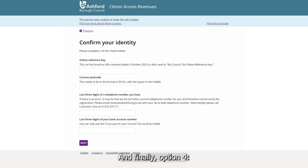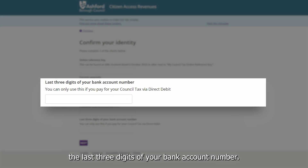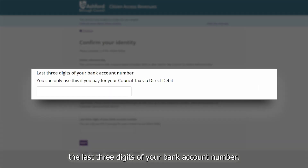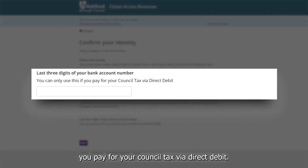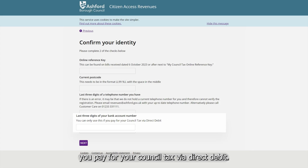Option 4: the last three digits of your bank account number. This is providing you pay for your council tax via direct debit.